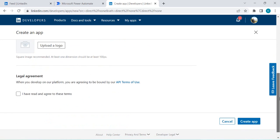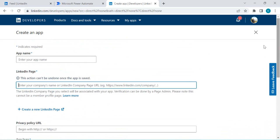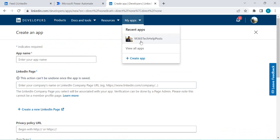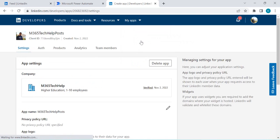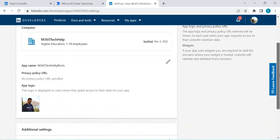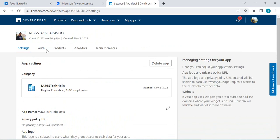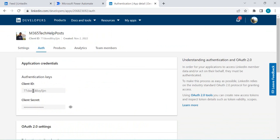Click on 'Accept Legal Agreement' then 'Create App.' Once the app is created you'll see the app settings page. I'm going to my existing app that I recently added. You'll see several tabs: Authentication, Products, Analytics, and Team Members. Under the Auth tab you'll find the client ID and client secret, which we are going to use while connecting through our custom connector, so keep those safe.